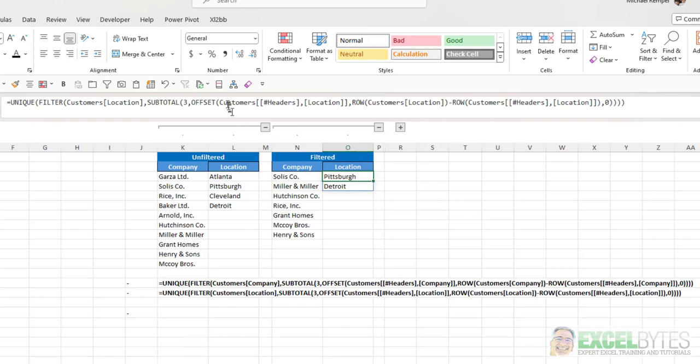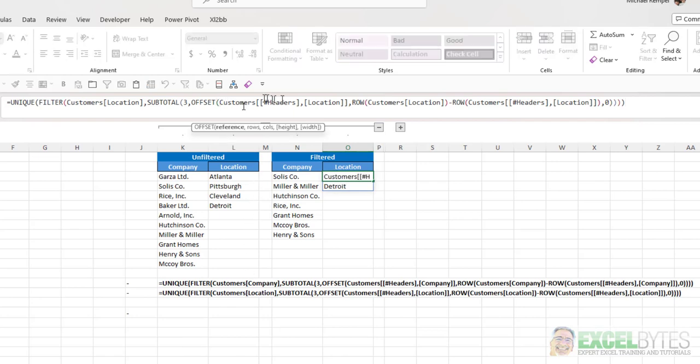But basically, the offset function starts at the upper left corner of our table. And then I need to use the list of locations, but not the actual list. I need to use the row numbers of that list.